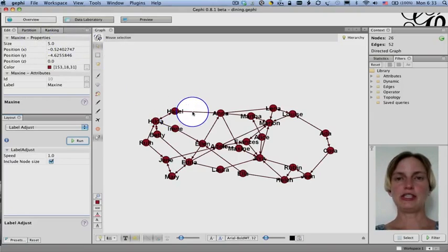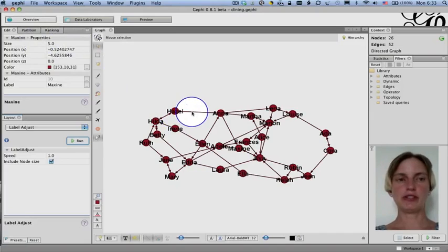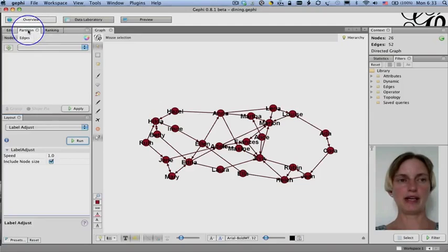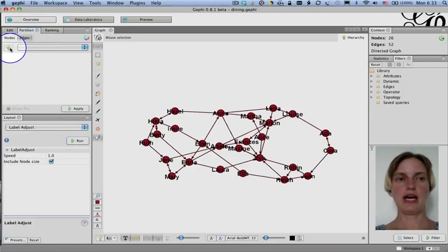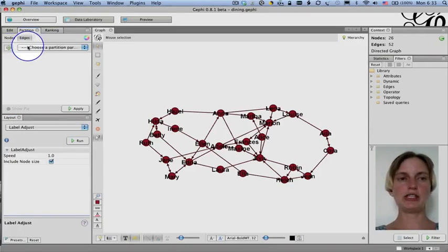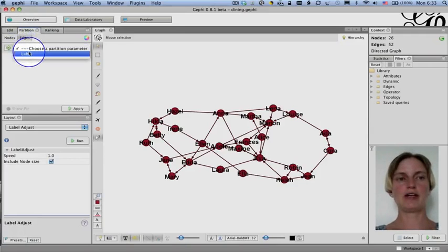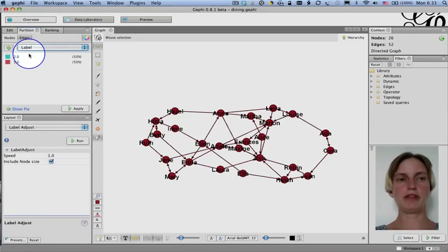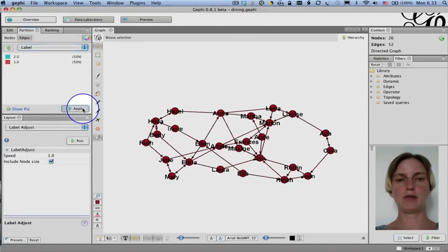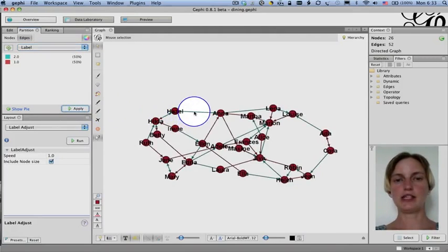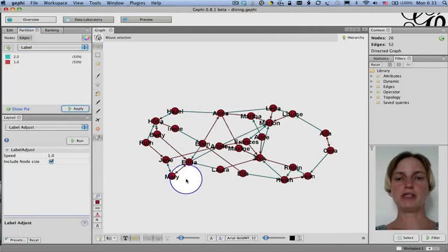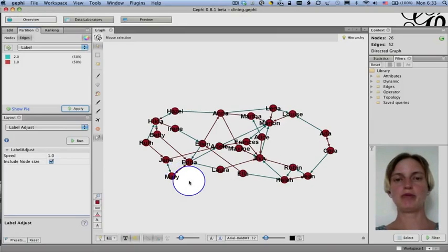Another thing that we may want to do is to color the edges differently depending on whether this is a girl's first or second choice. So, I'm going to go to the partition tab. Click on it. I'm going to click on edges. And I'm going to click this little reload. Load the different partitions or actually characteristics of the edges that are discrete categories. And I'm going to click on label. And this has whether it was first choice or second choice. So, I'm going to click apply. And now we see all of the second choices in blue and the first choices in red. And I'll stop here because we need to explain some additional concepts before we can use Gephi.